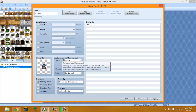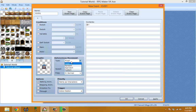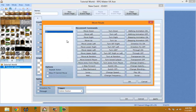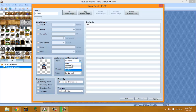Movement type — you have four options. Fixed means the event never moves. Random means it wanders around going to random places. Approach means it's going to come towards the player — basically chasing the player. And Custom lets you set a specific movement route, like walk back and forth, up and down, turn right, turn left, take one step forward — you can do a lot of custom movement with that.